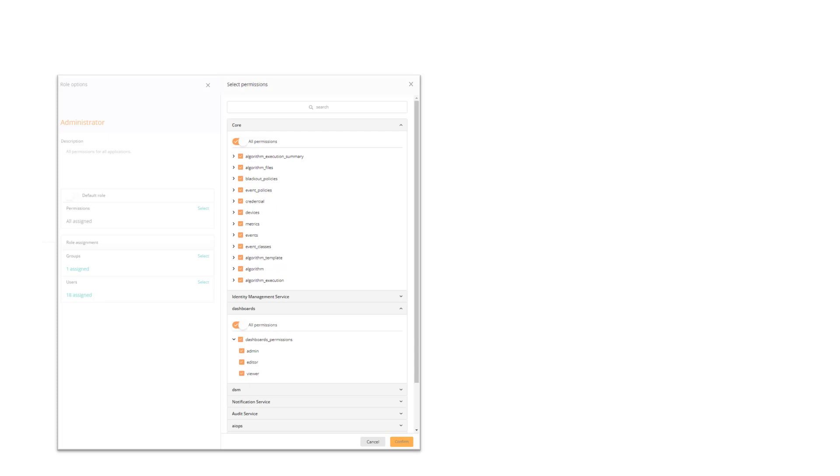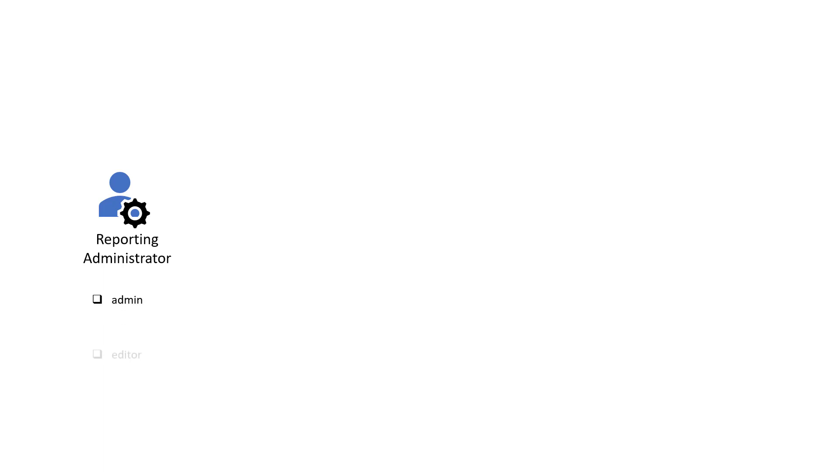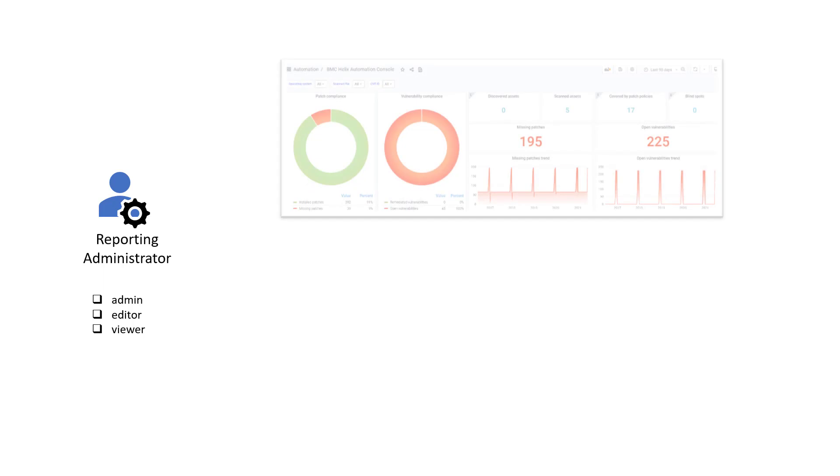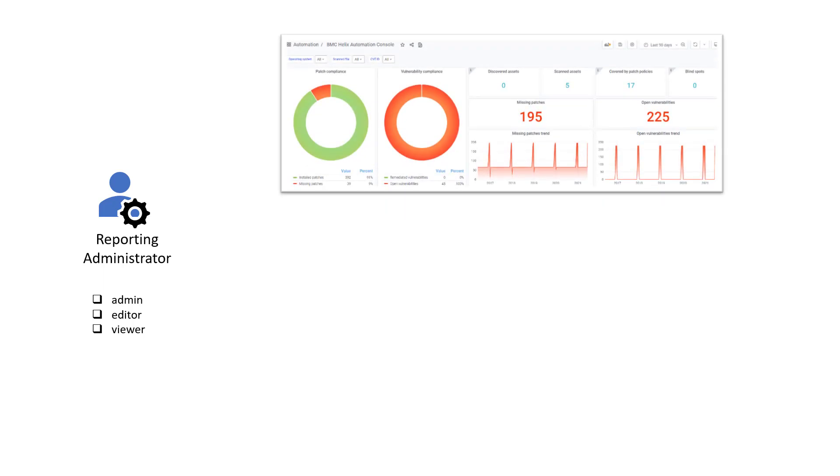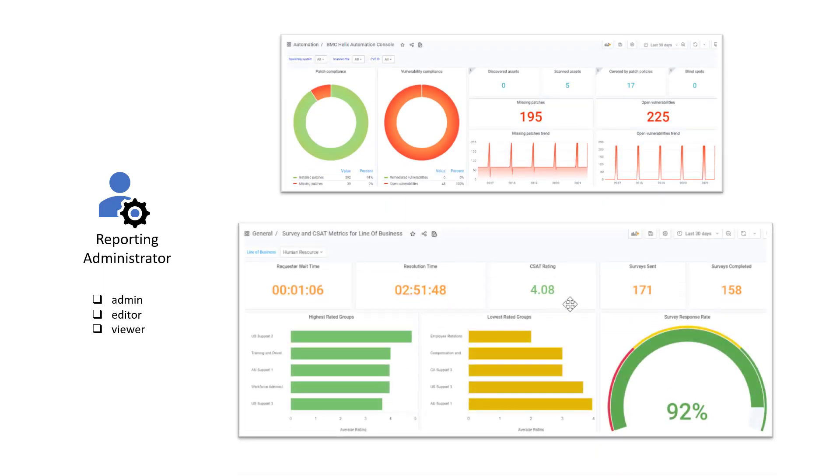Permissions let you control how users interact with BMC Helix Portal and the integrated products. For example, the Reporting Admin role has the access to create, edit, and view dashboards in BMC Helix dashboards. Specific permissions can be assigned to users, depending on their role in the organization.